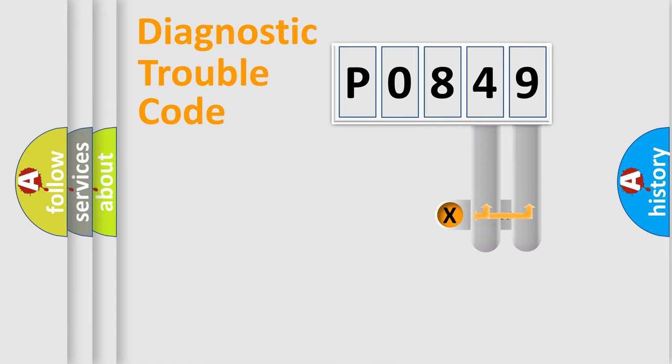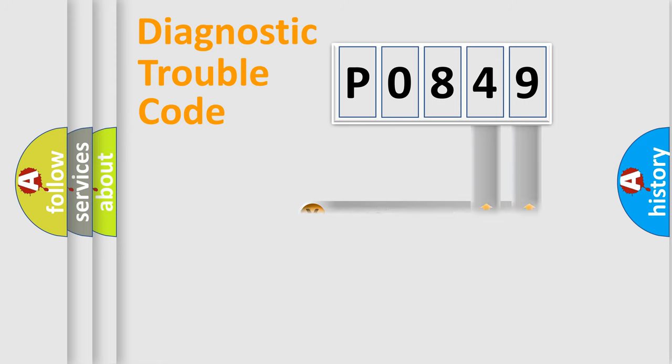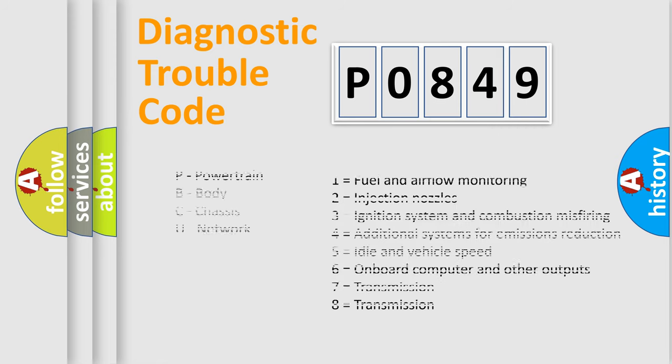The distribution shown is valid only for the standardized DTC code. Only the last two characters define the specific fault of the group. Let's not forget that such a division is valid only if the second character code is expressed by the number zero.